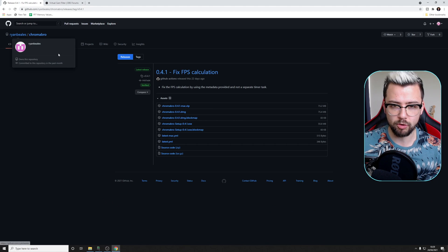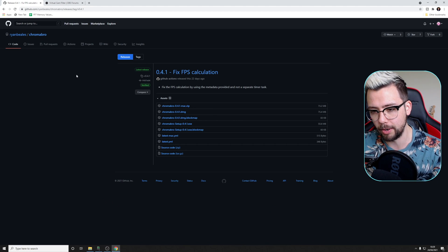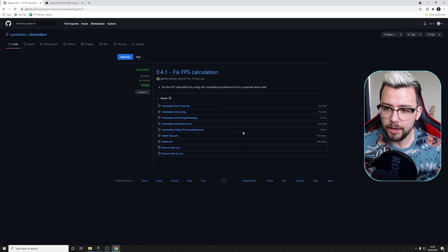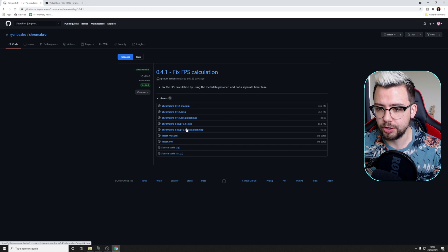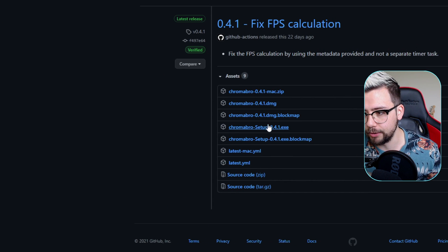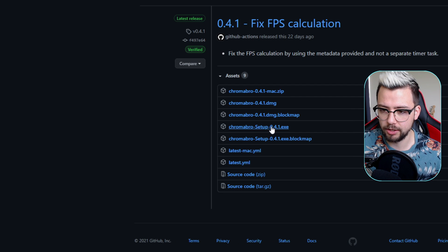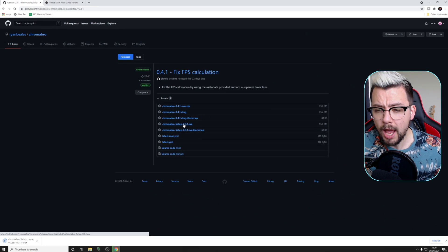This is on GitHub. This is from Ryan Beals — absolute amazing job on this. You can download it for Mac and Windows, so just get it downloaded using the .exe file that you can see just here. Just click on that, get that downloaded.